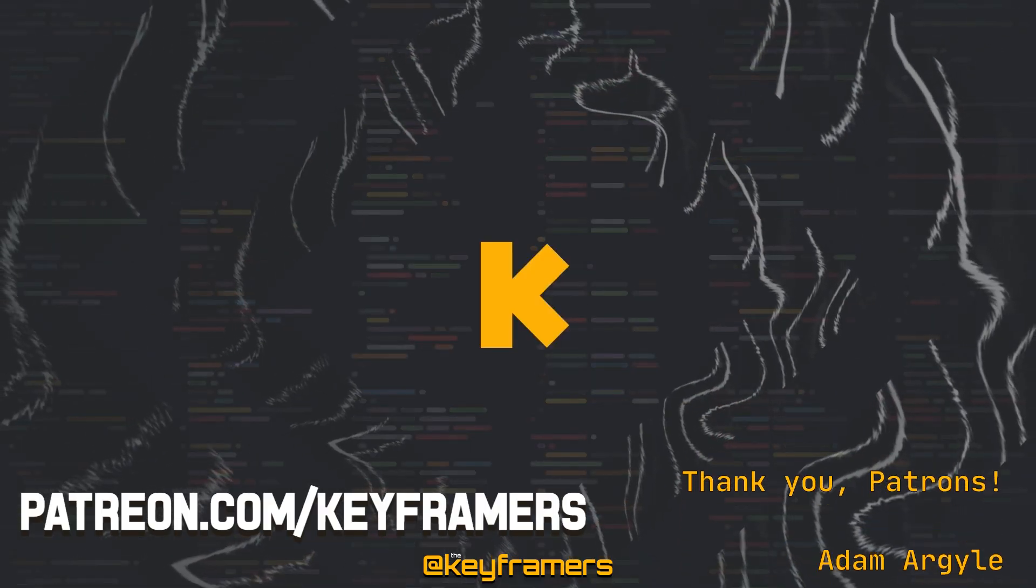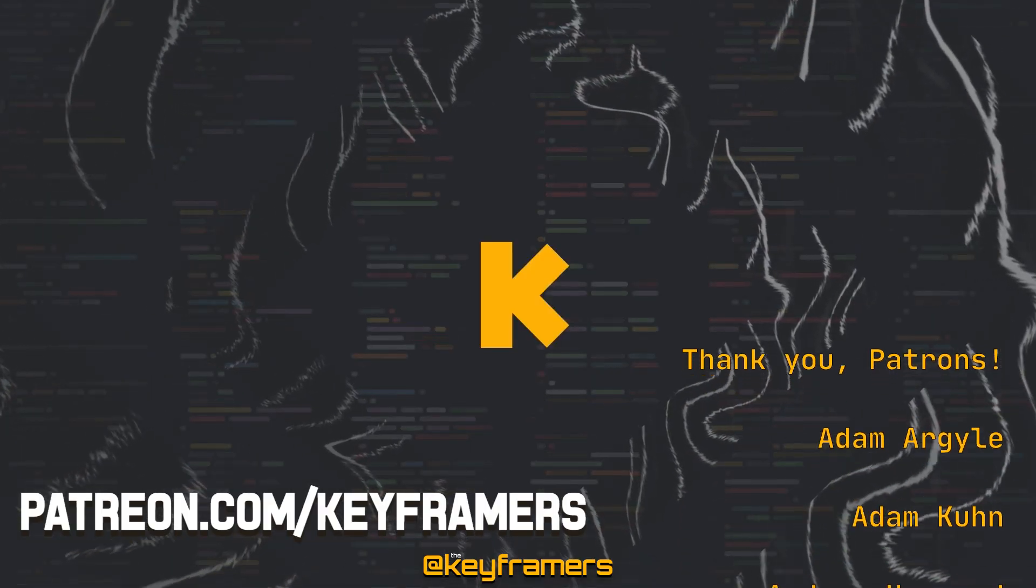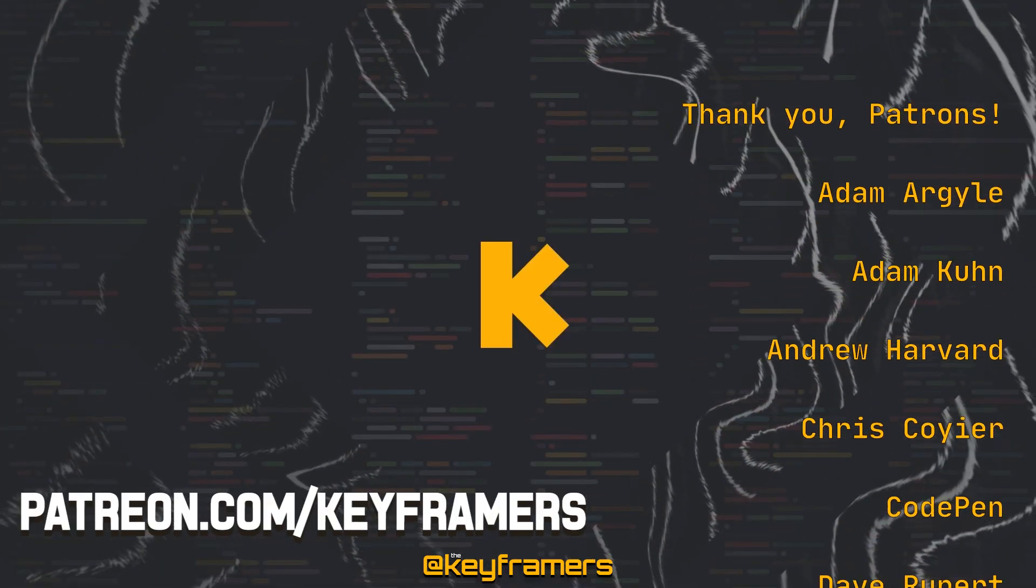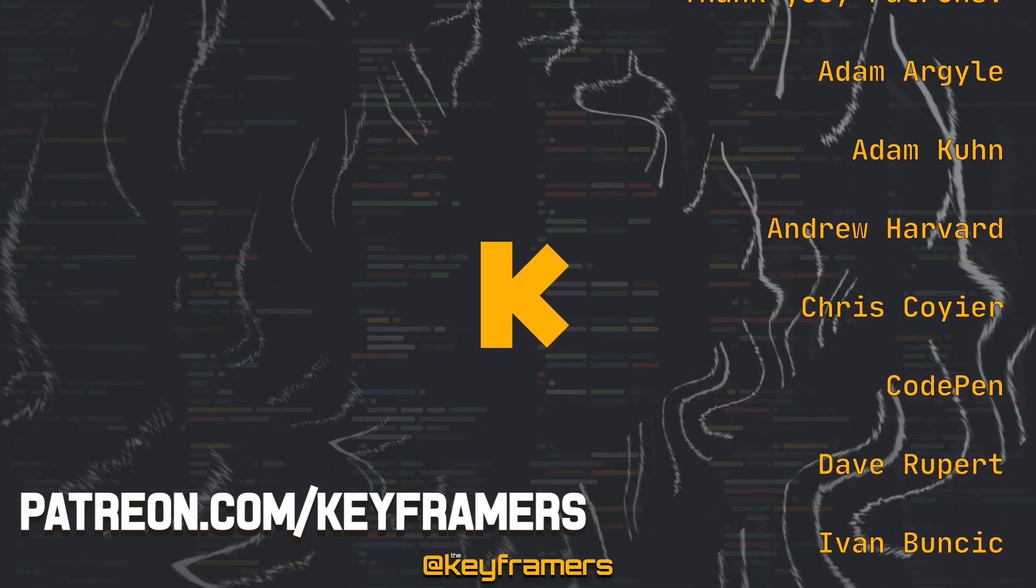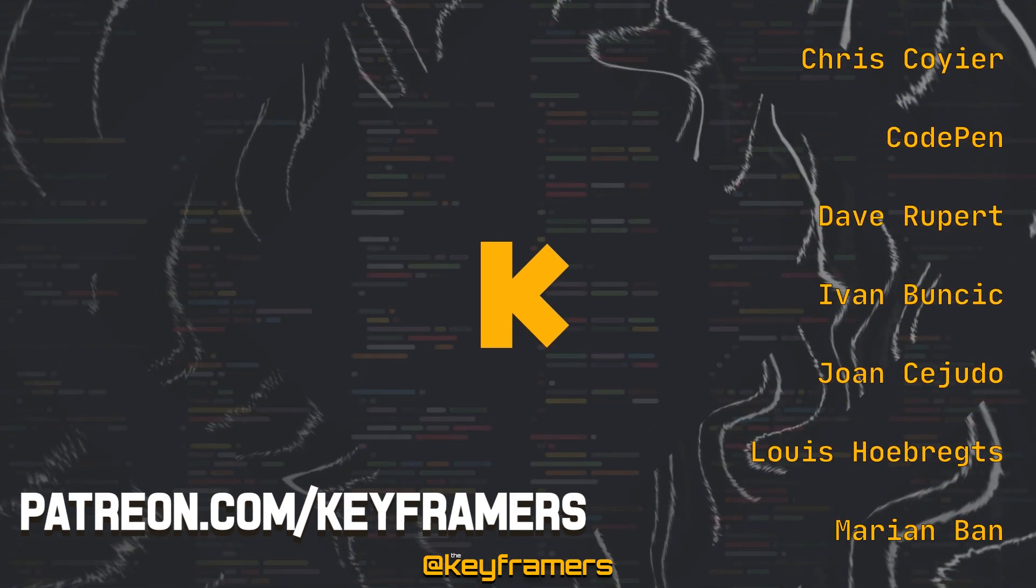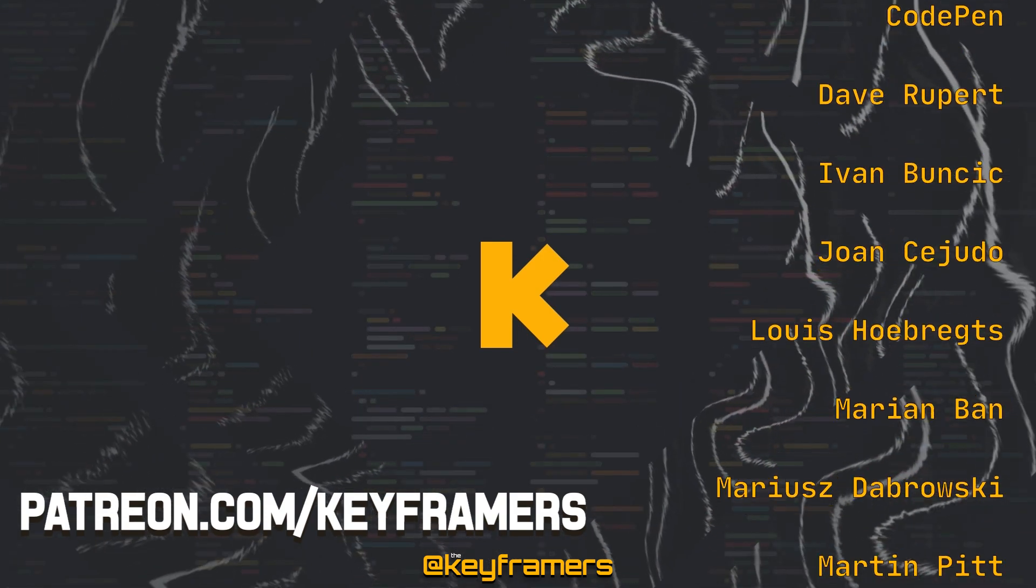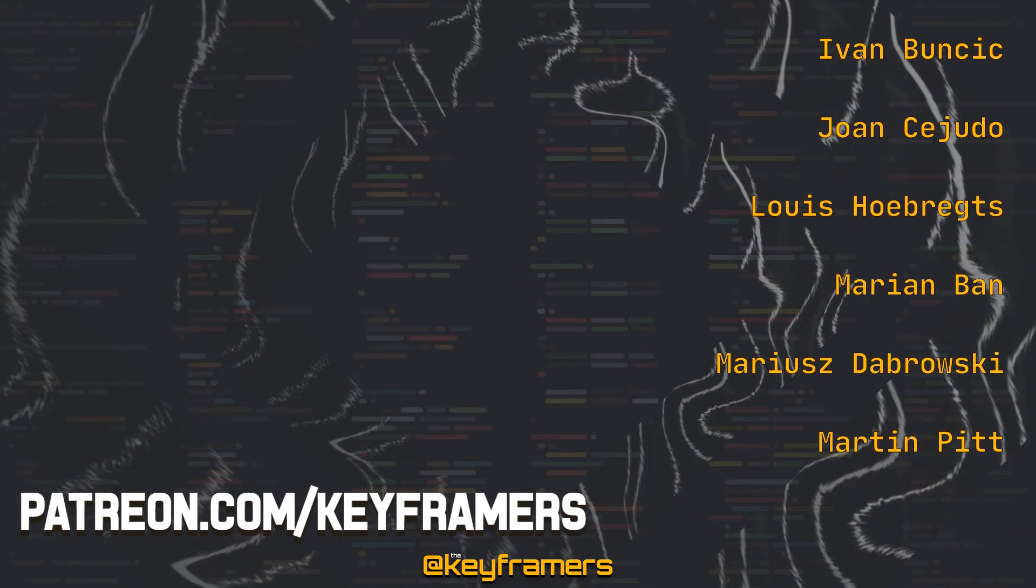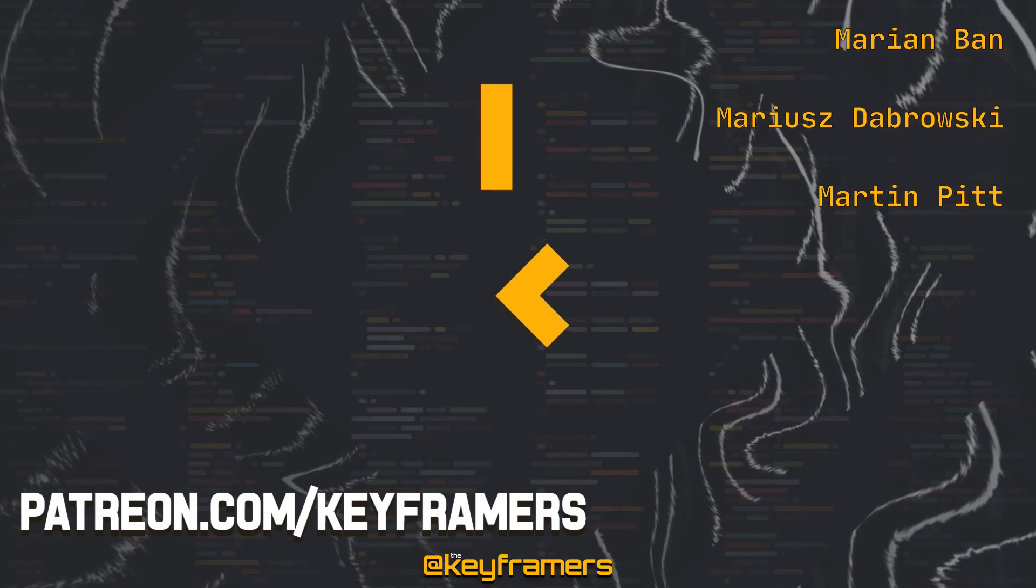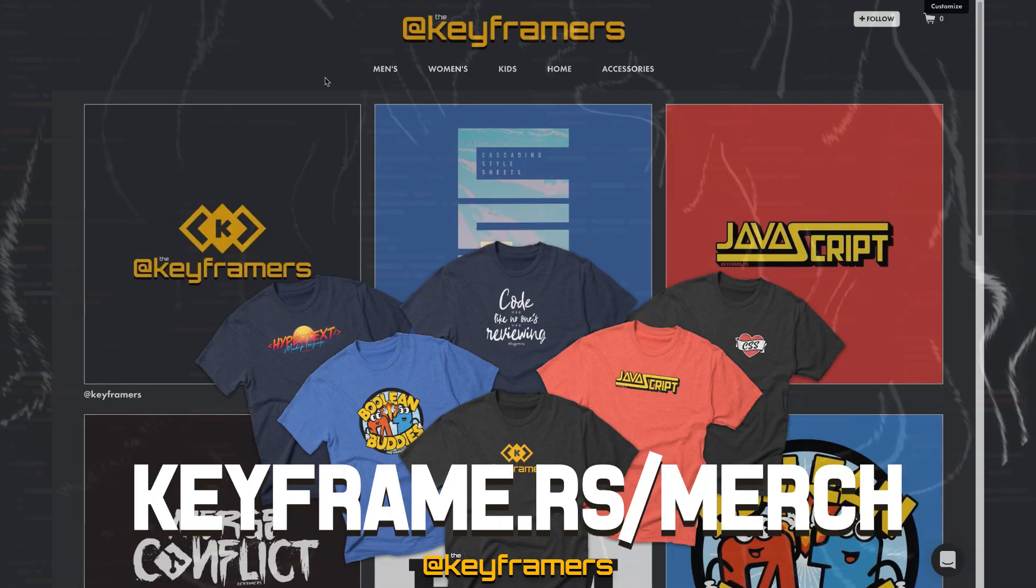This video is also made possible by our lovely Patreon supporters who contribute each month to help us continue making great content. Thank you all. You can join them in supporting the show at patreon.com/keyframers.